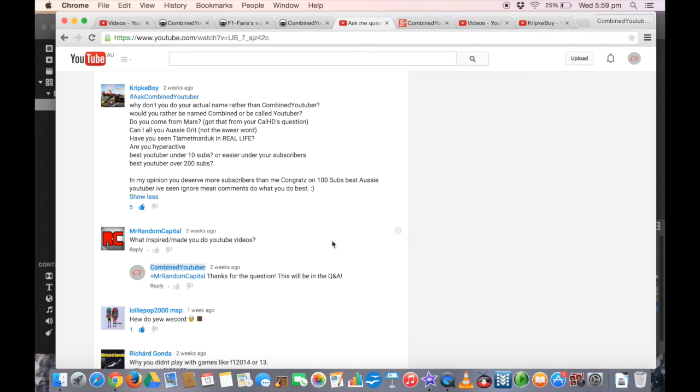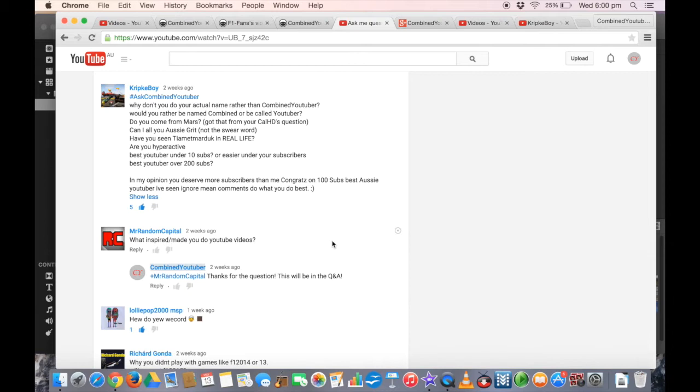Would you rather be called Combined or be called YouTuber? Combined is a better name because YouTuber is just bad. I really don't like it. Combined is what someone else called me in one of...